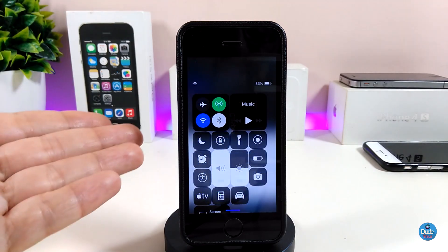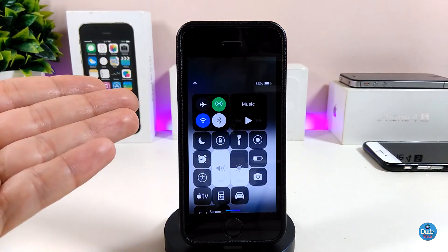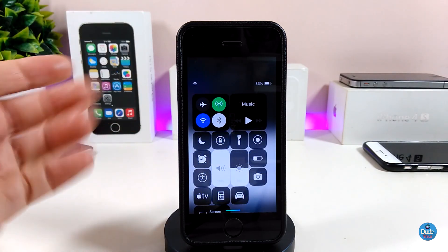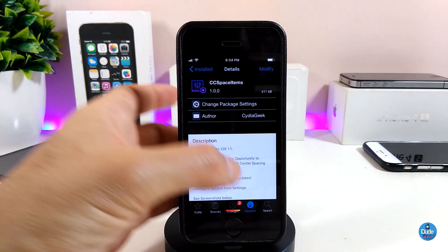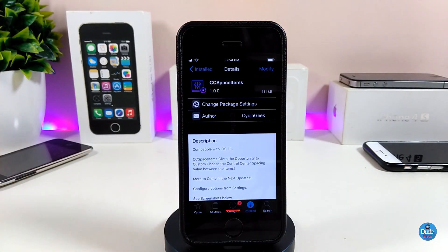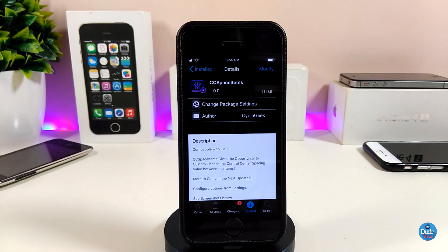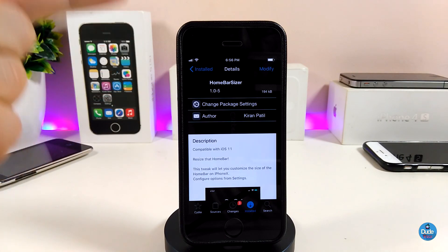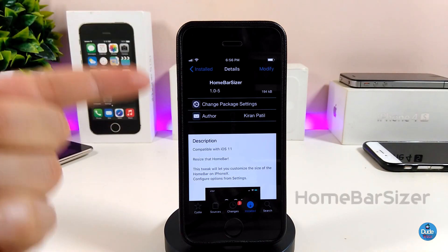This is how that tweak will customize the control center on your iDevice. If you want to make some space on your control center, go ahead and download CC Space Item.